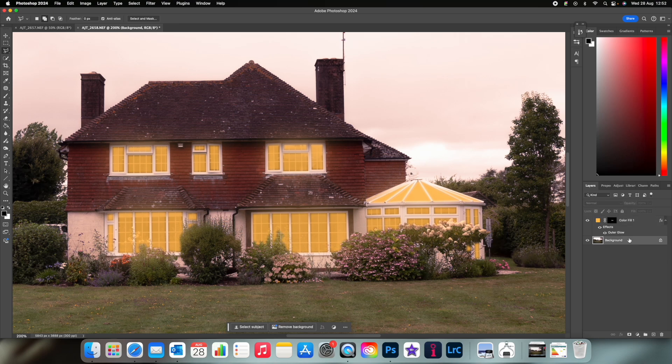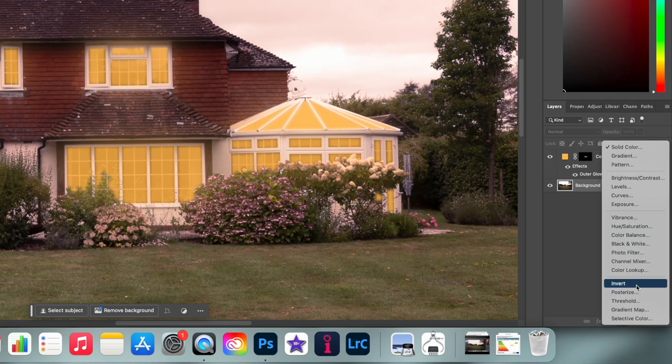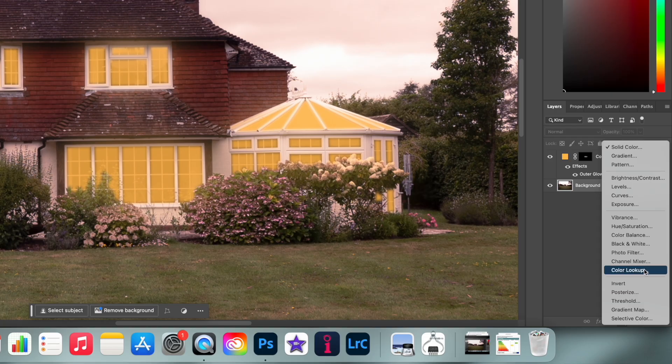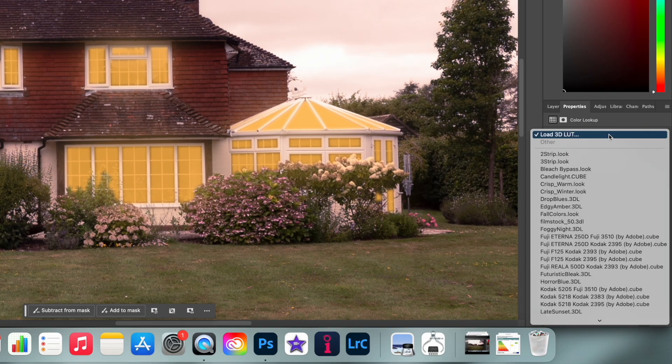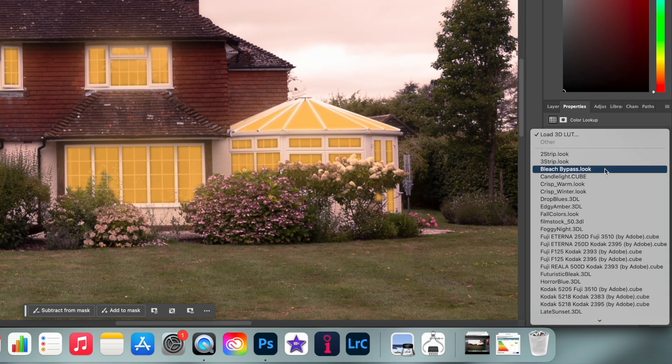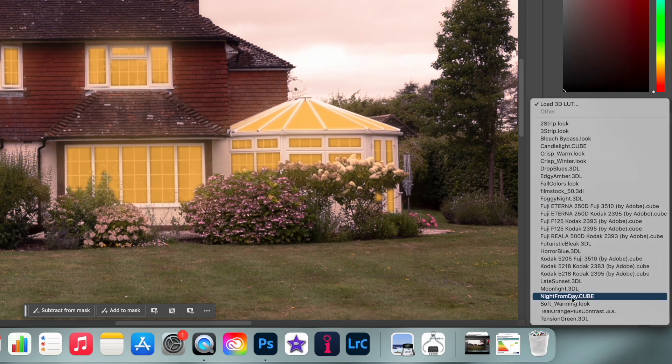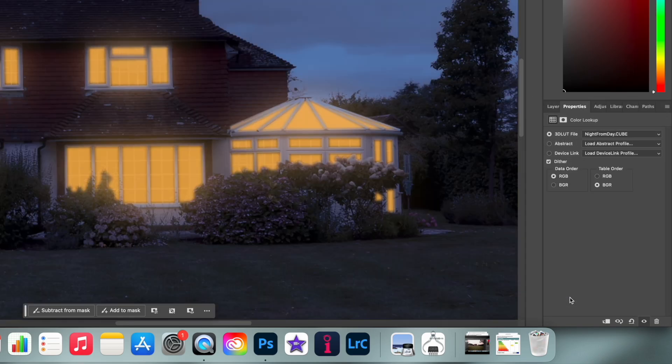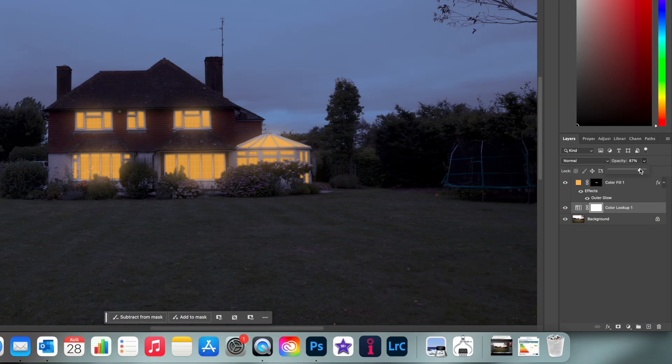Now select your background, go back to adjustment layers and select color lookup. Here you have a selection of LUTs which will alter the overall look of your image. I prefer night from day as it has a little more color to it and it's not just blue tones. And again you can adjust the opacity to your liking.